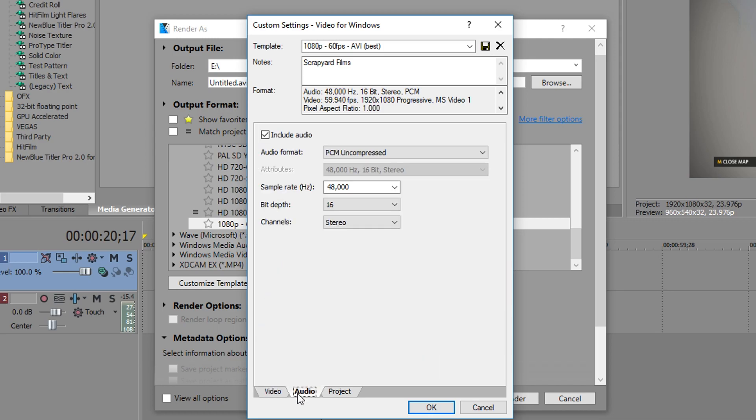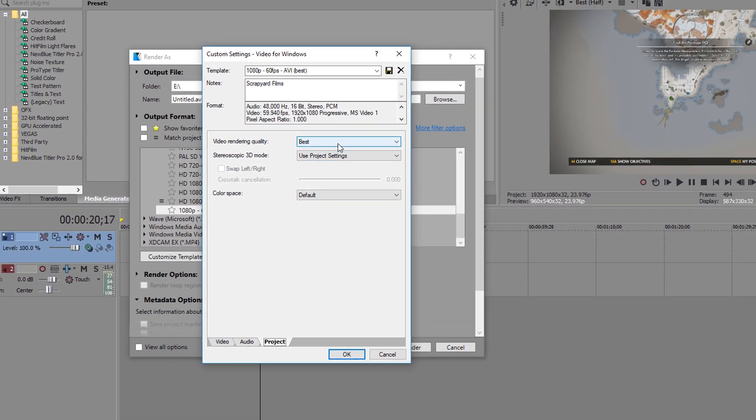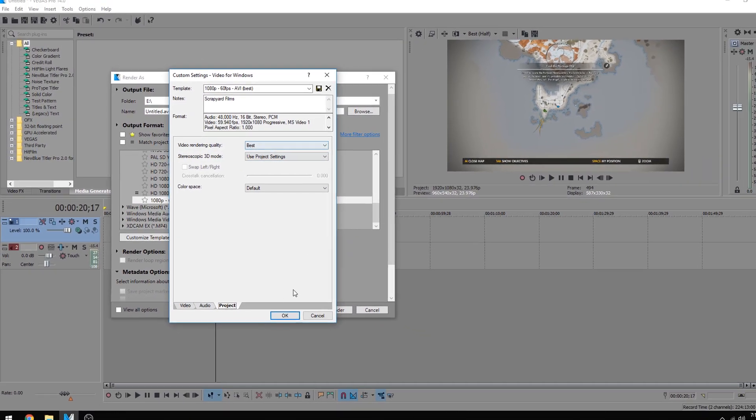Audio, keep the audio formatted PCM uncompressed, sample rate of 48. Project, video rendering quality, best.